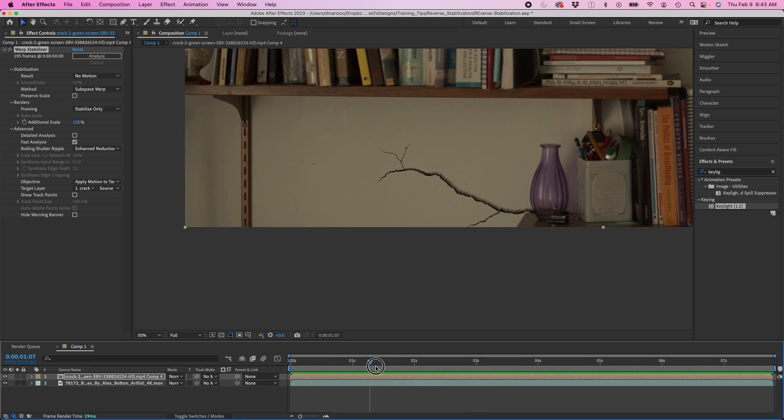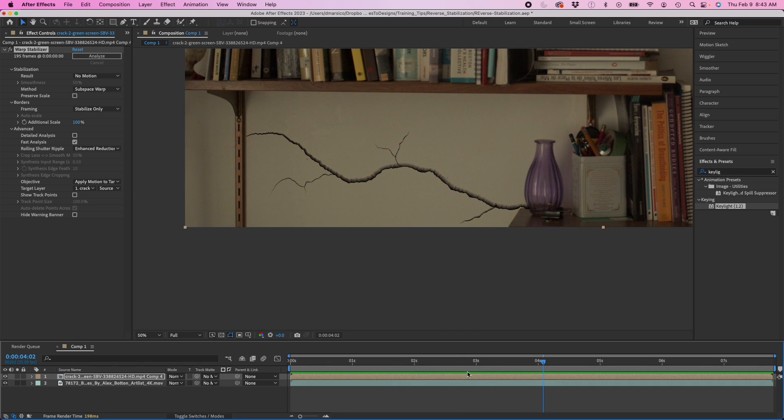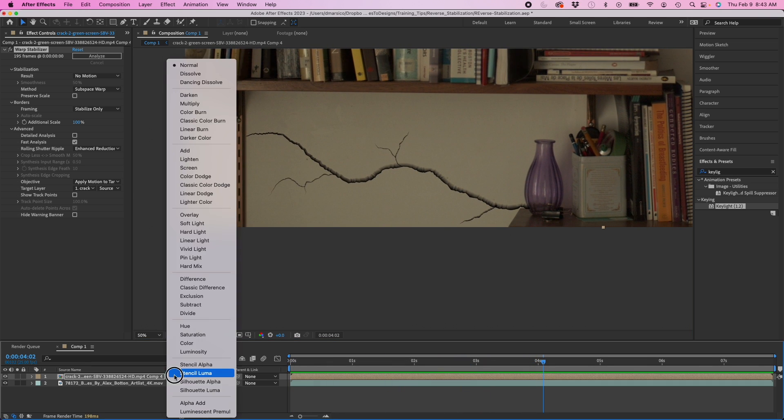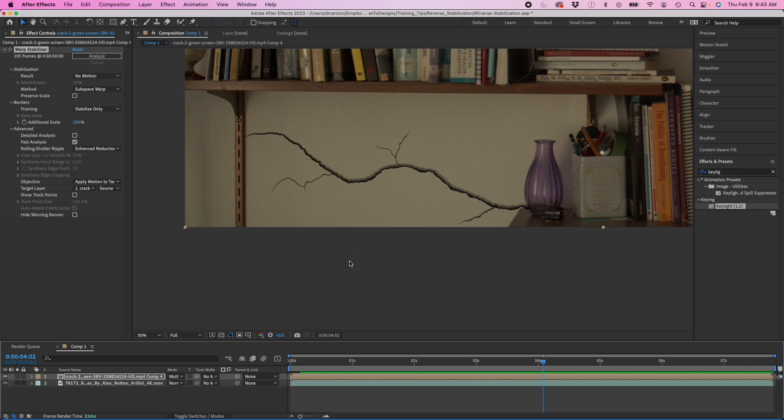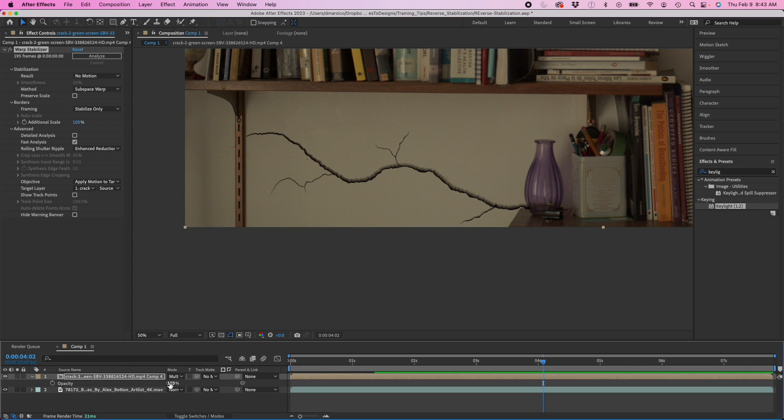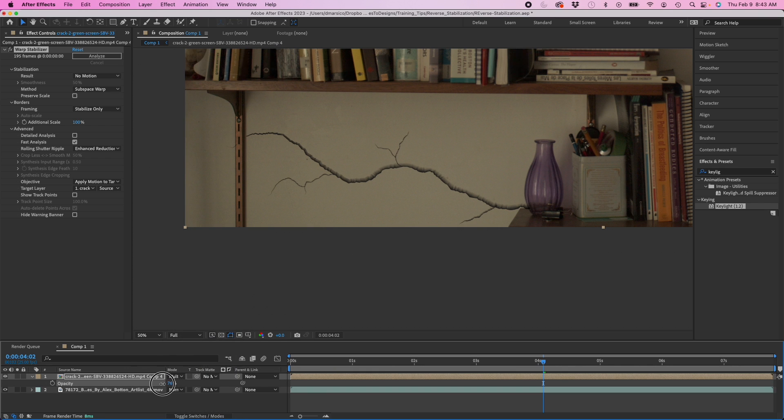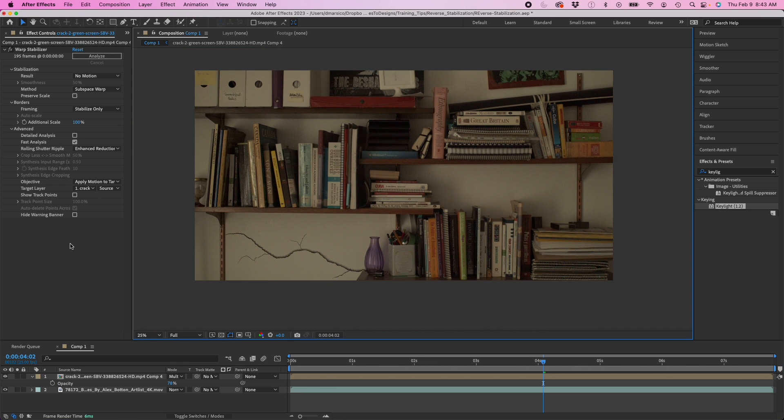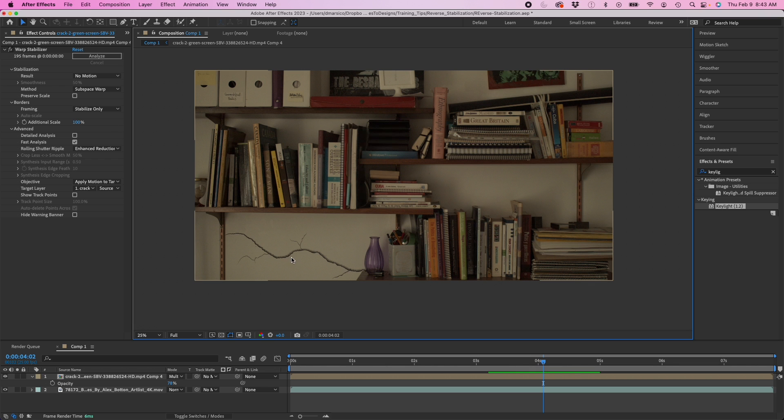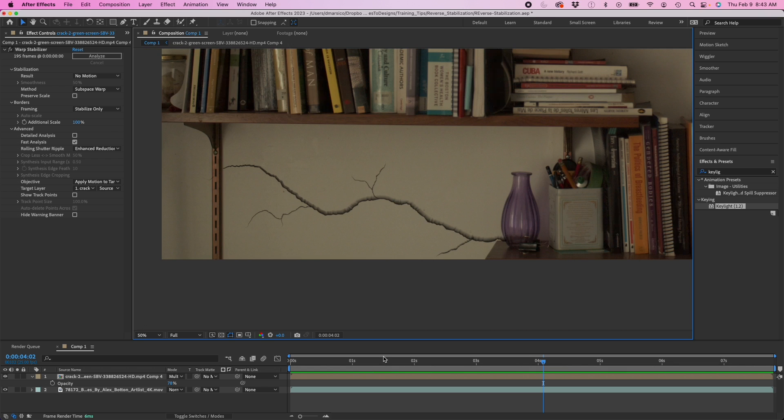From there, you can use this to stylize it even more. I'm going to change my blending mode here. Opacity. You could add more effects to it. That one effect right there, this reverse stabilization, really can enhance your production value.